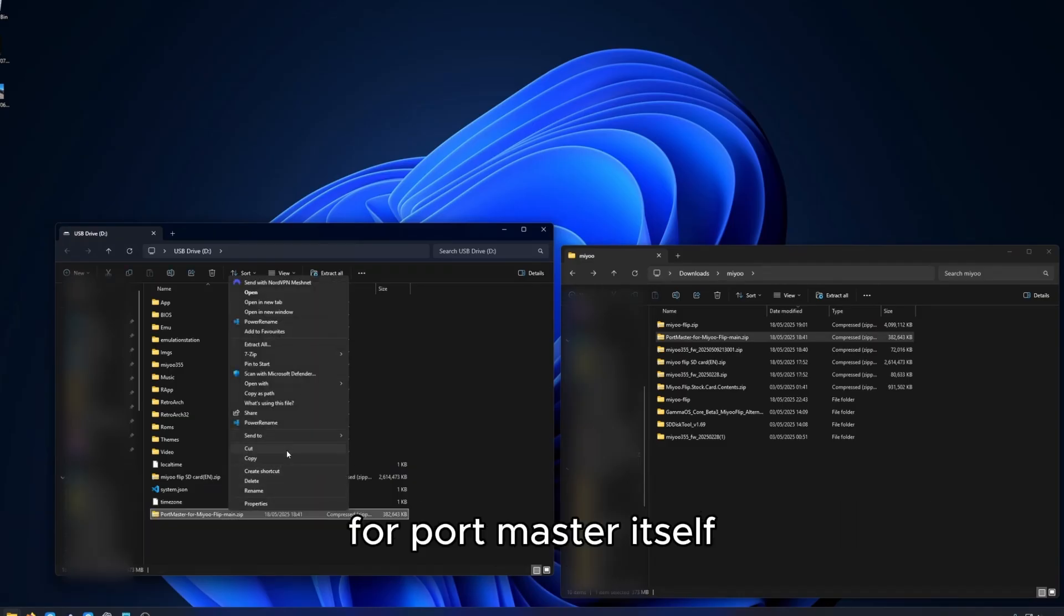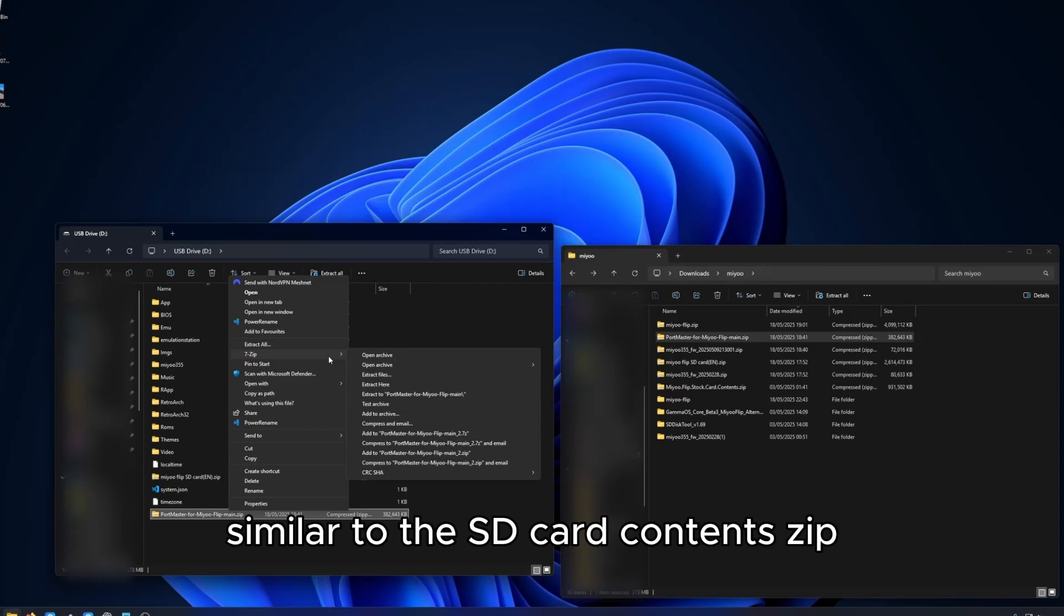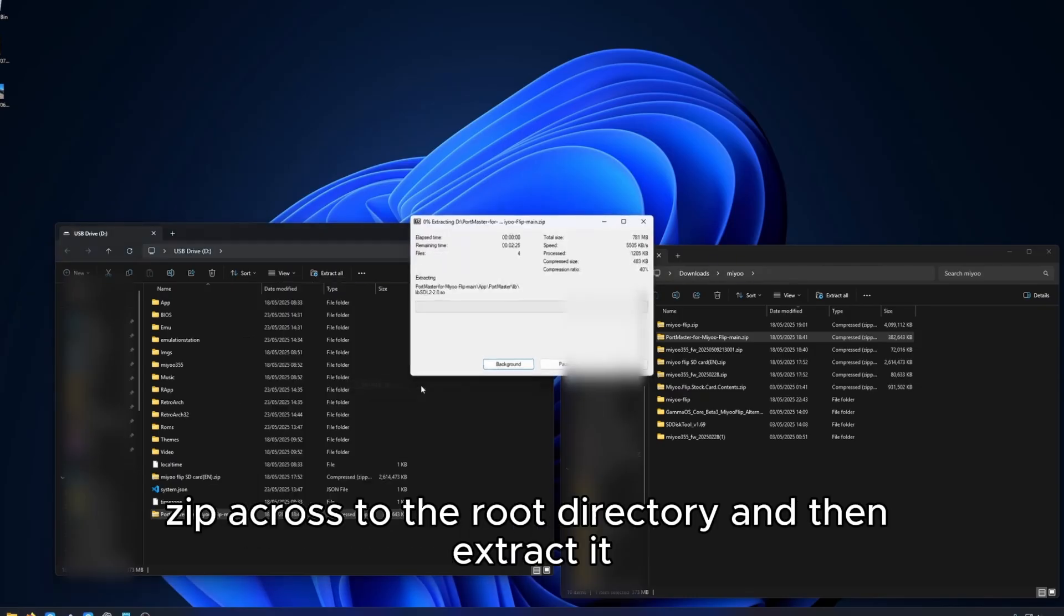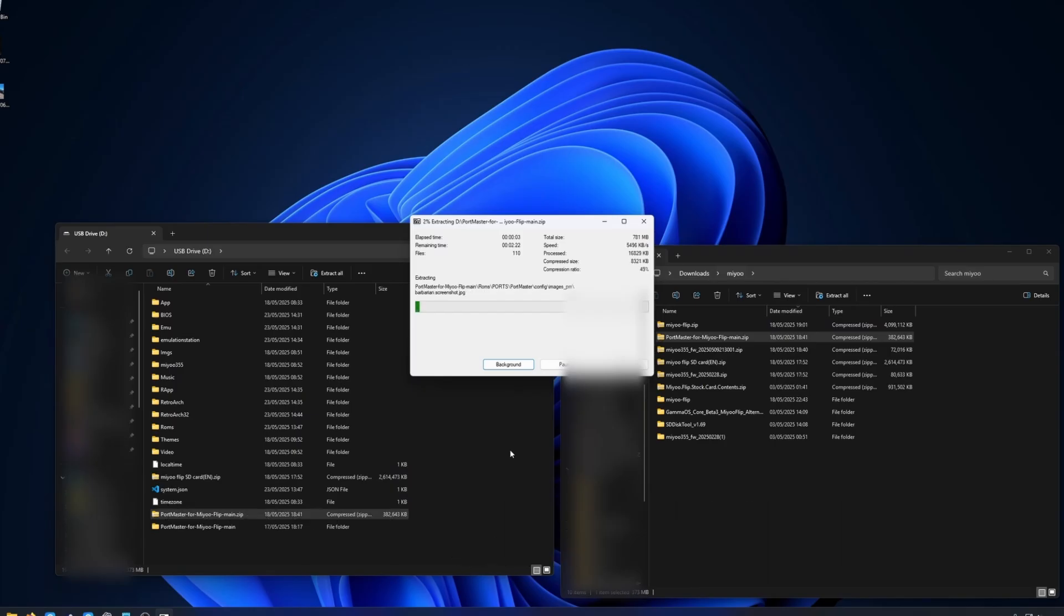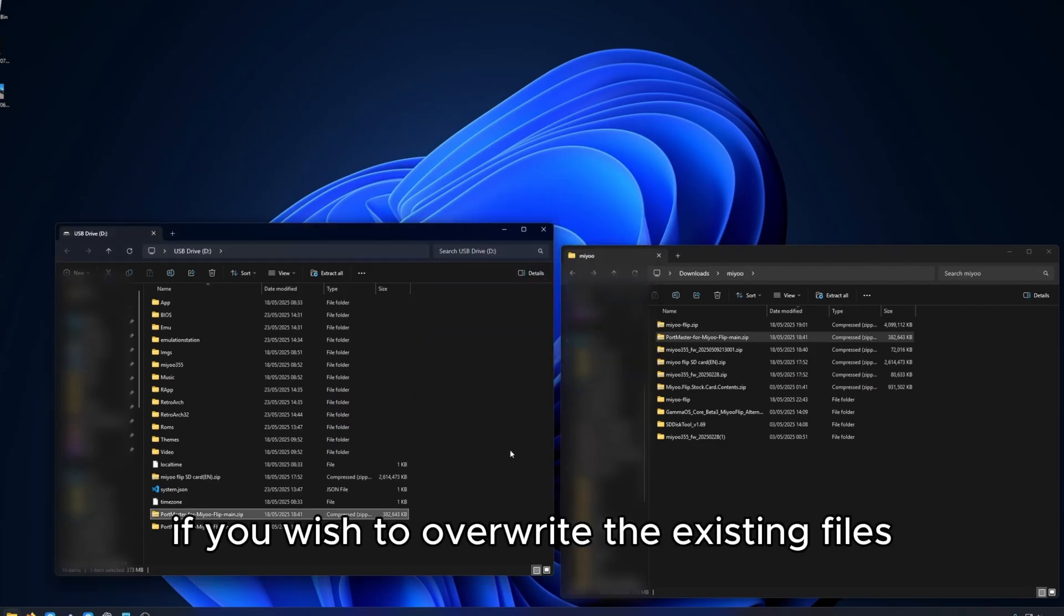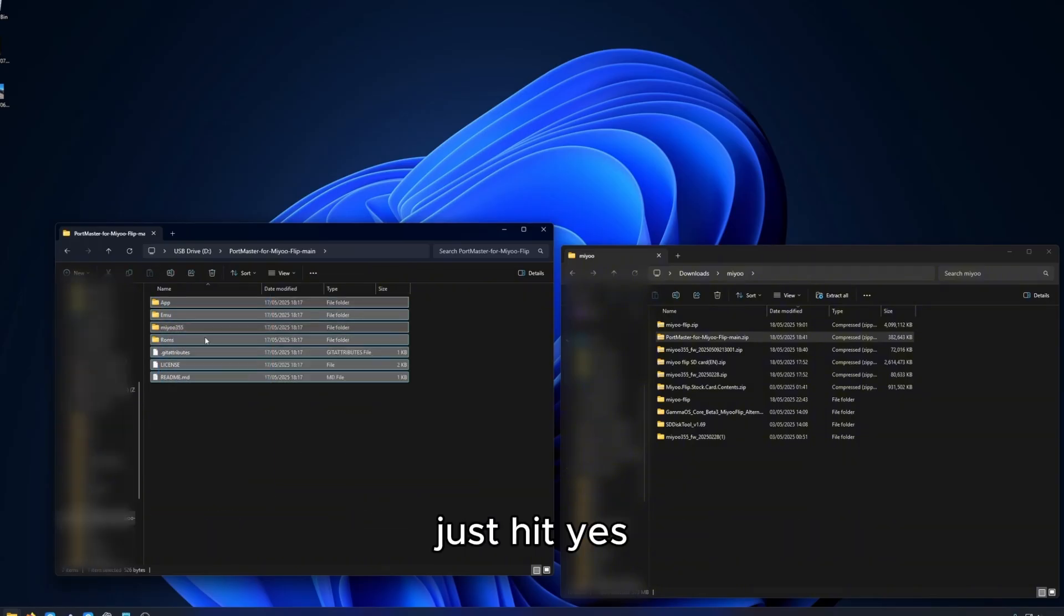Now for Portmaster itself, similar to the SD card content zip, we want to copy the Portmaster zip across to the root directory and then extract it. You will be asked if you wish to overwrite the existing files. Just hit yes.